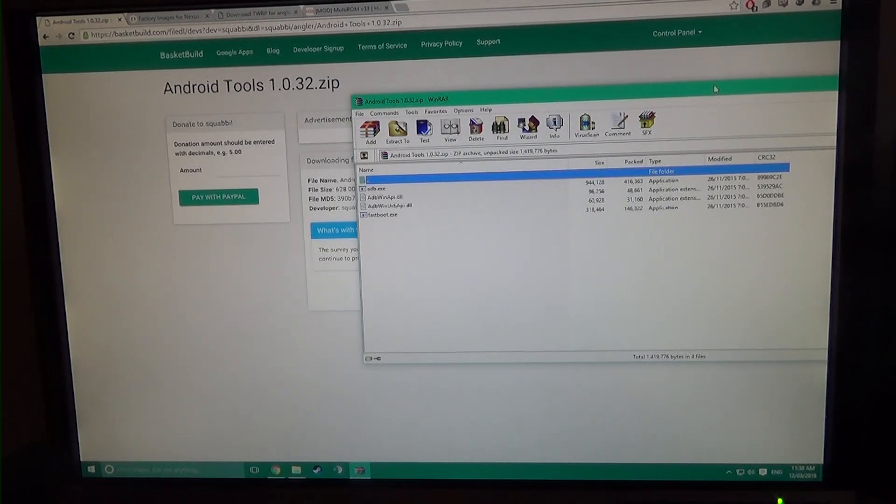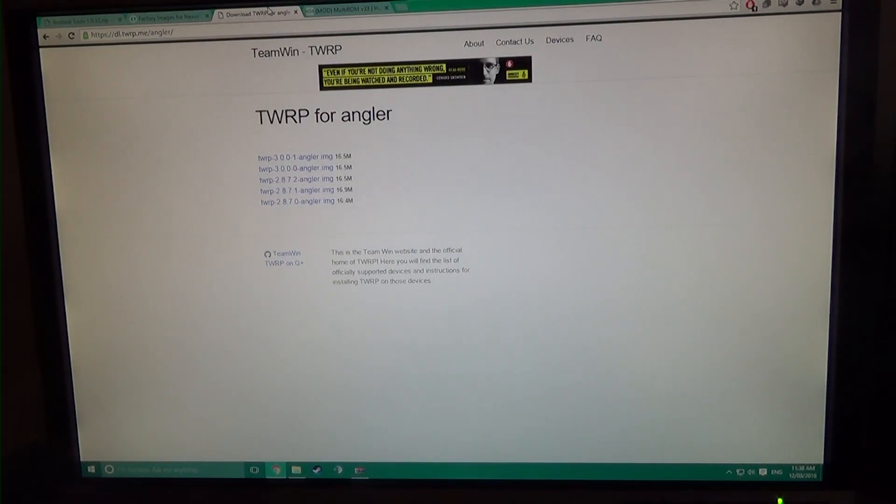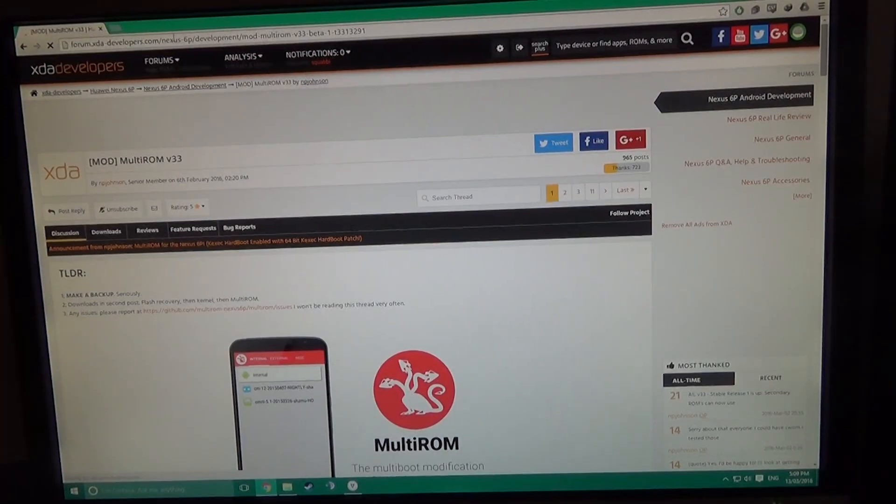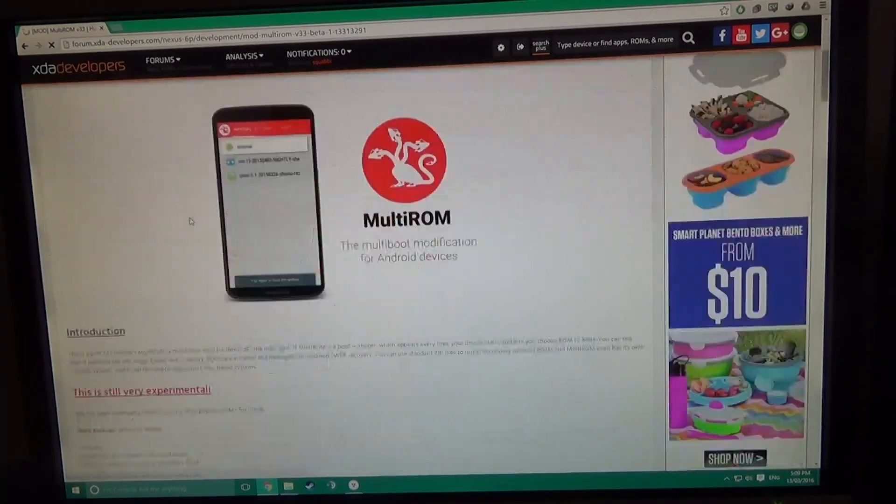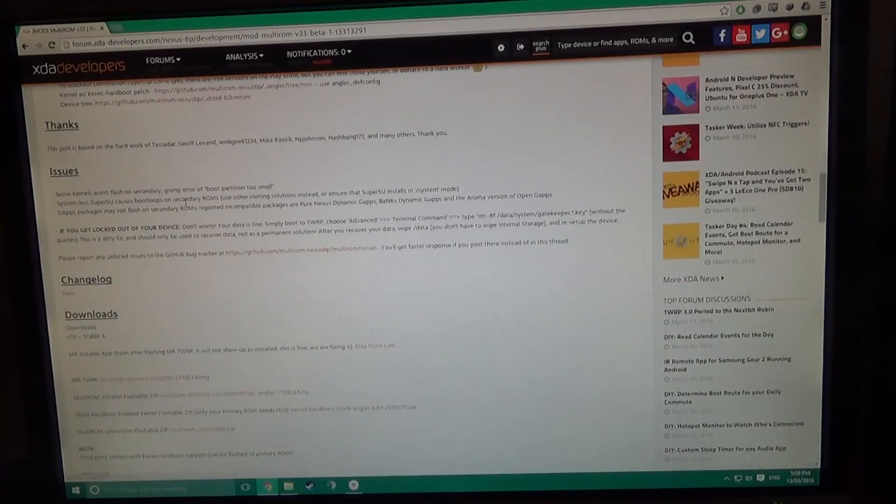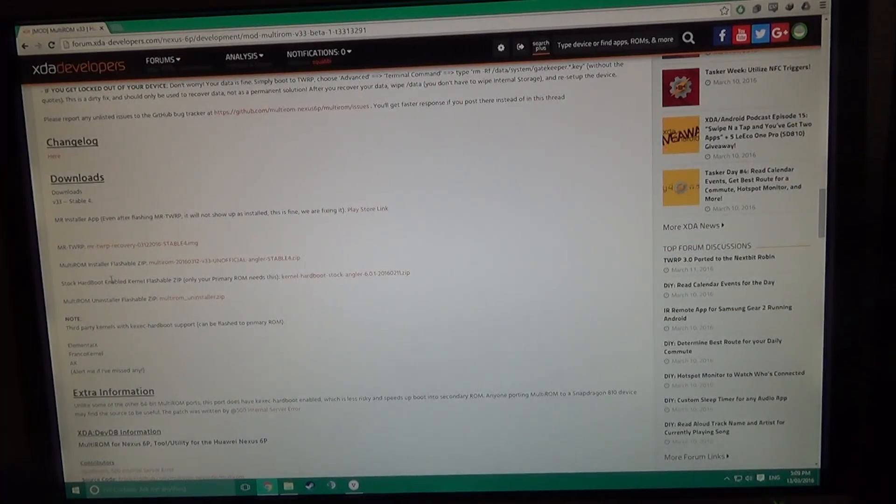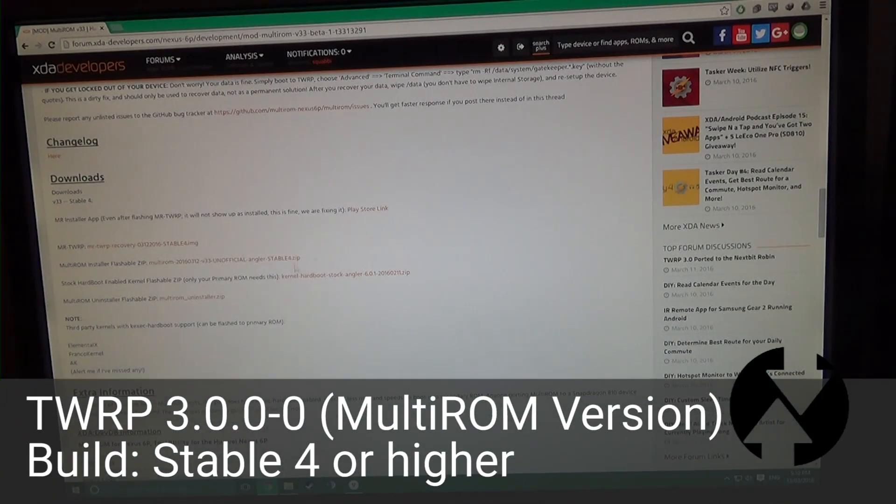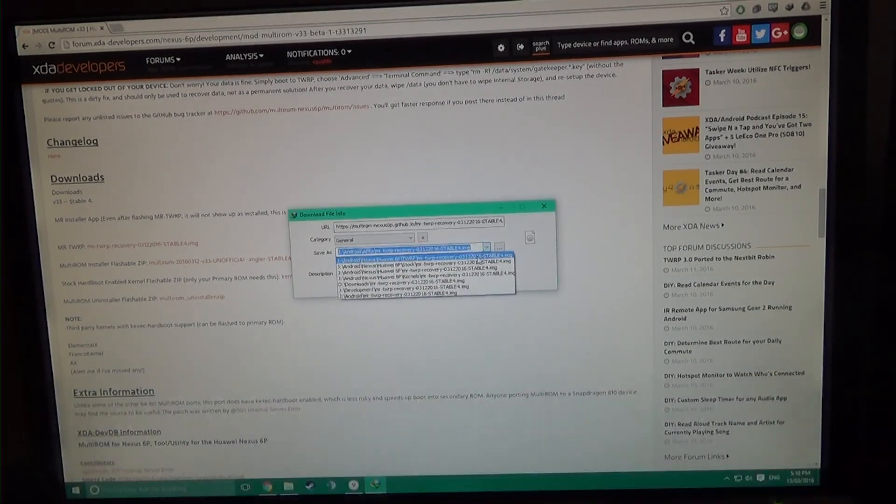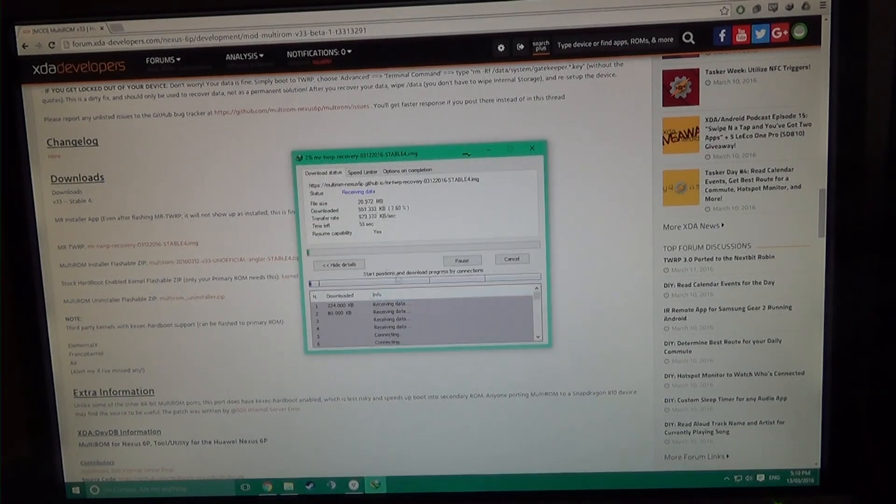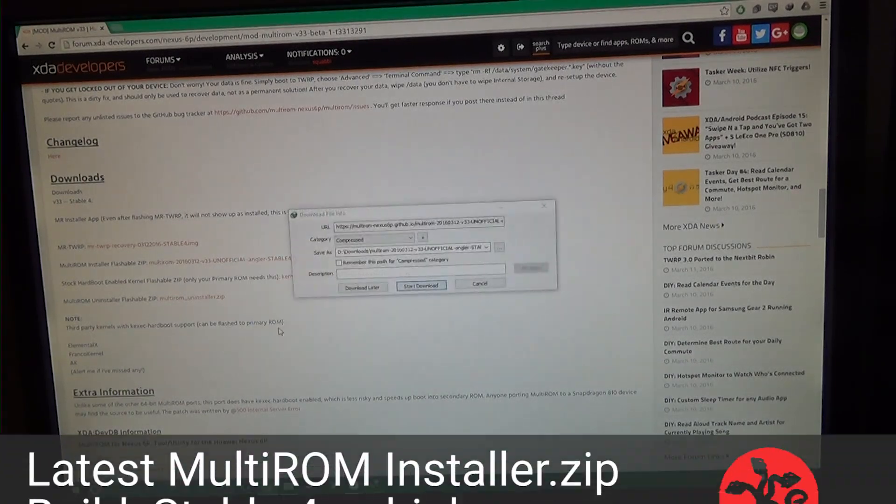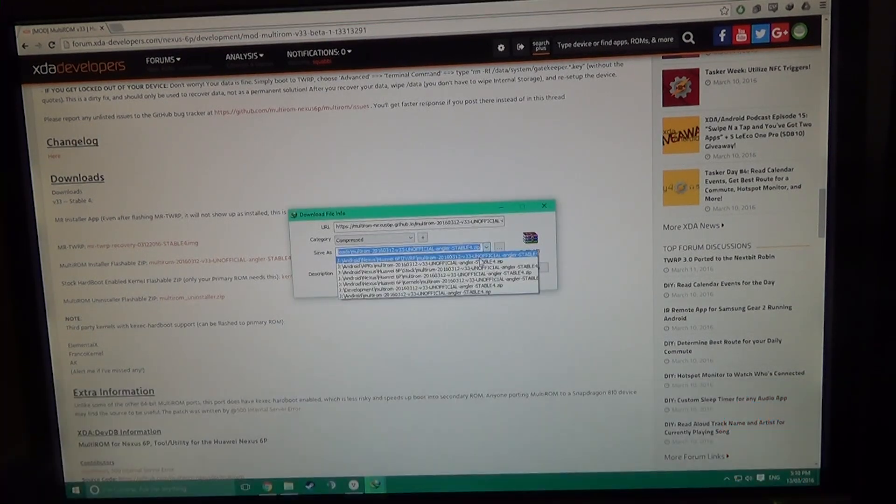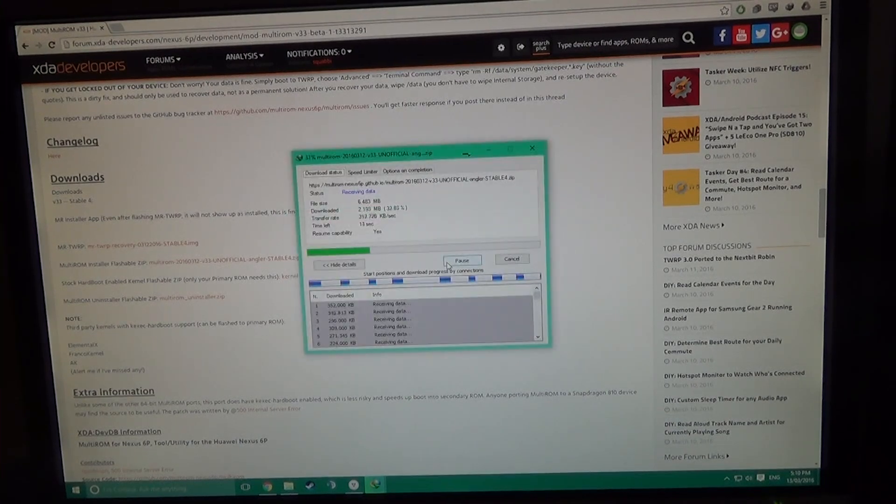You'll need to choose either the normal TWRP, the latest version here, or if you have multi-ROM installed like I do. So I'm going to head over down into the multi-ROM XDA thread here, and all you need to do is scroll down and download the latest TWRP and the multi-ROM installer flashable zip.